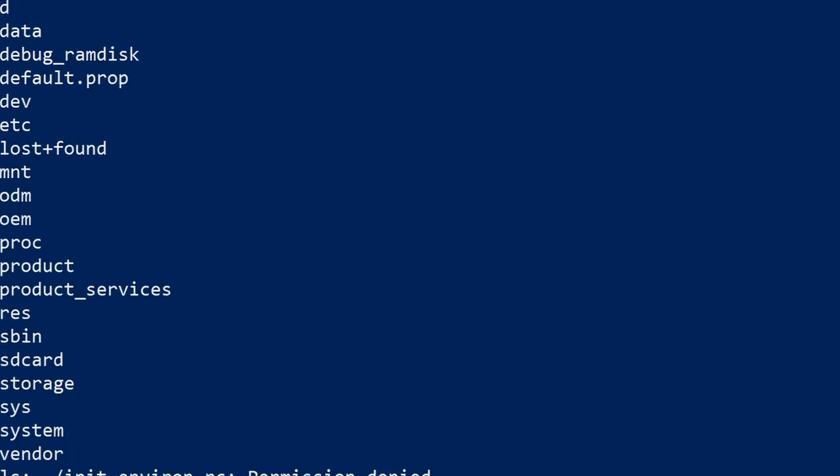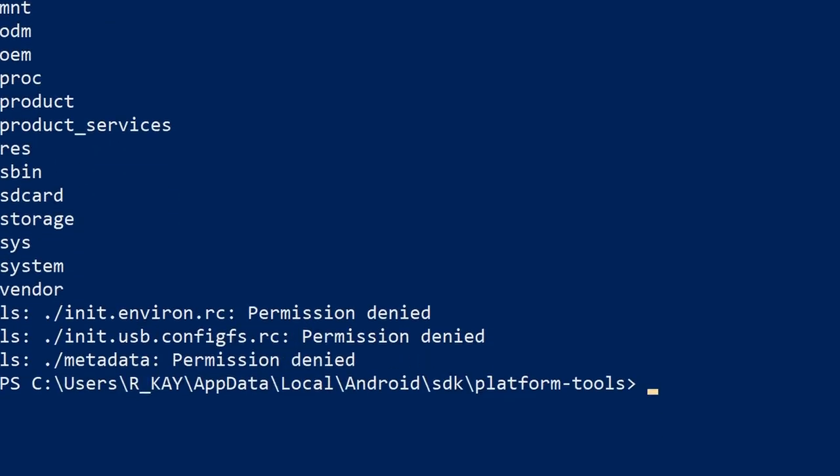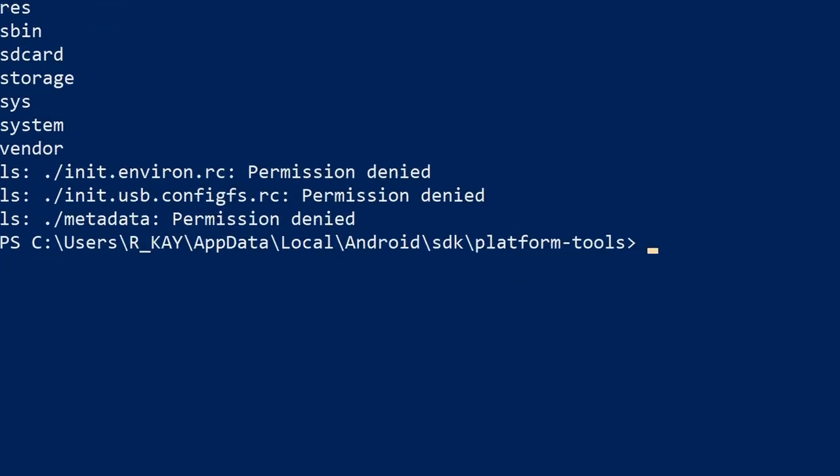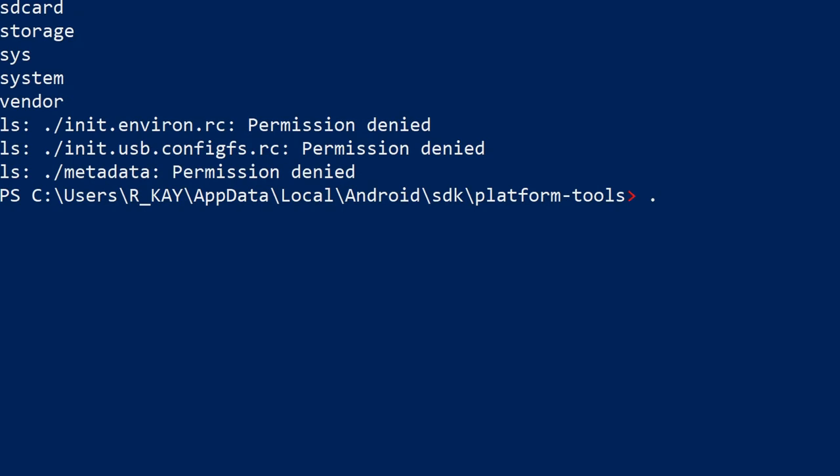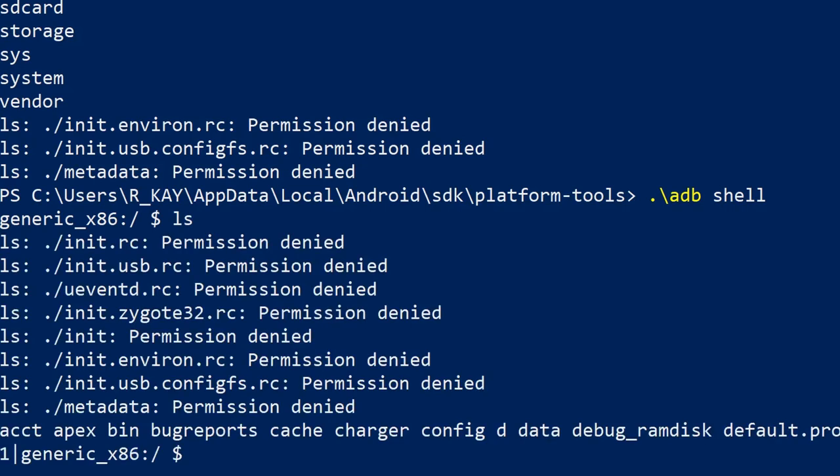If you plan to do a lot of work in the shell, I suggest you start an interactive shell session by simply typing adb shell. I can now type shell commands as if I was directly typing them into the shell of the device, and therefore I do not need to prepend my commands with adb shell.